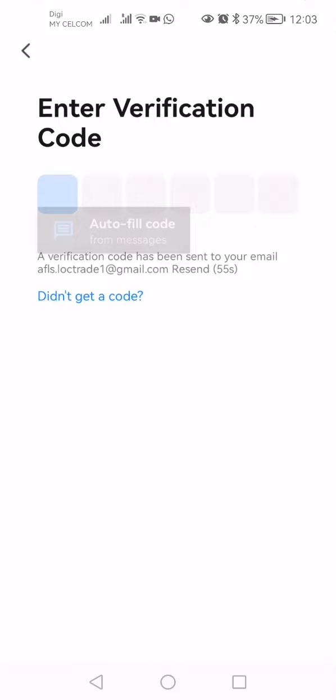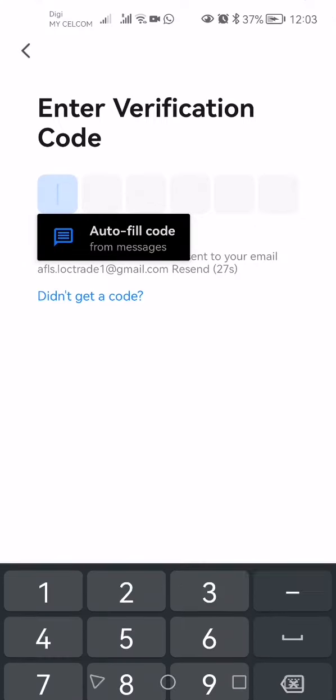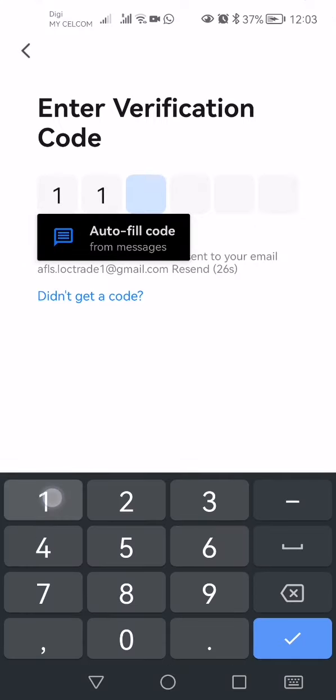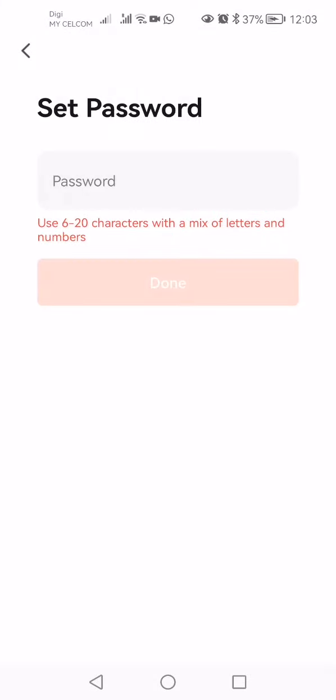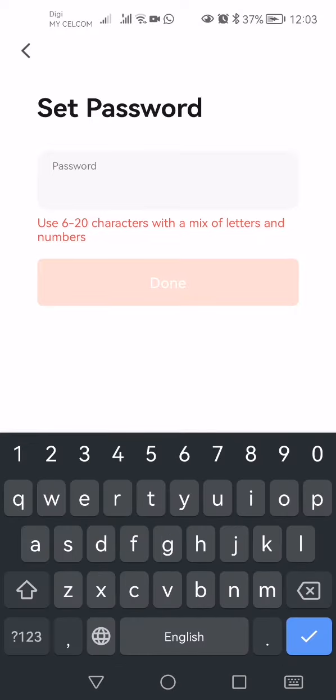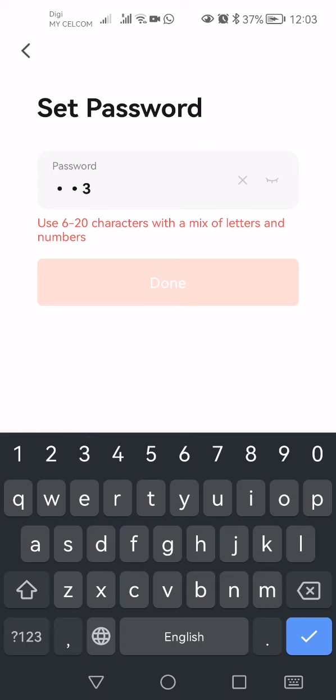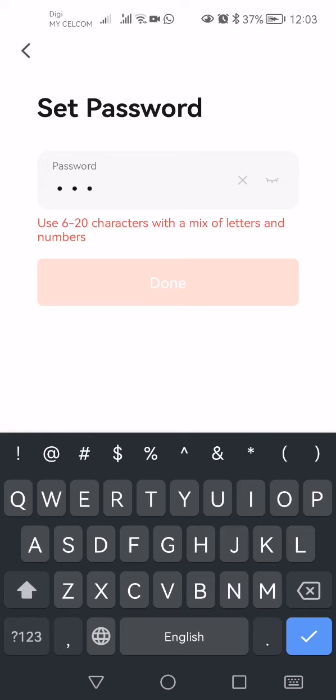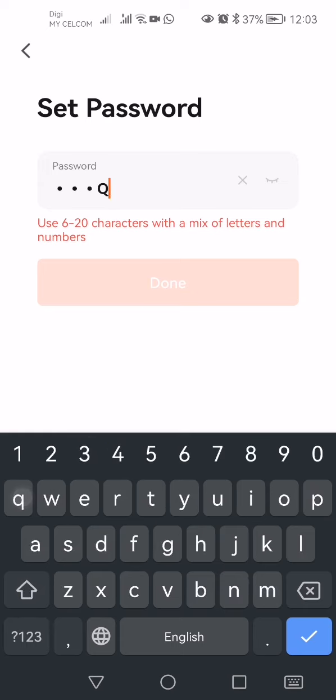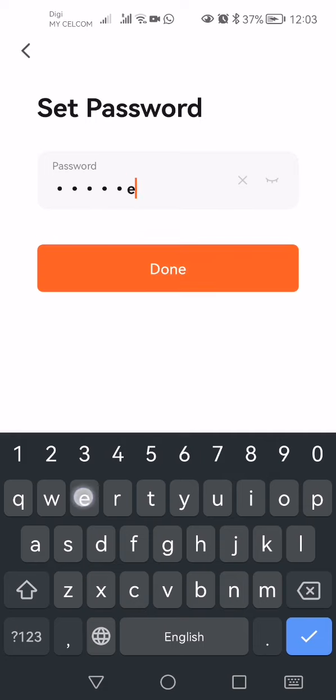Now you can add the password. For example, this is my password. You have to have one uppercase letter and lowercase letters, then you can press done.